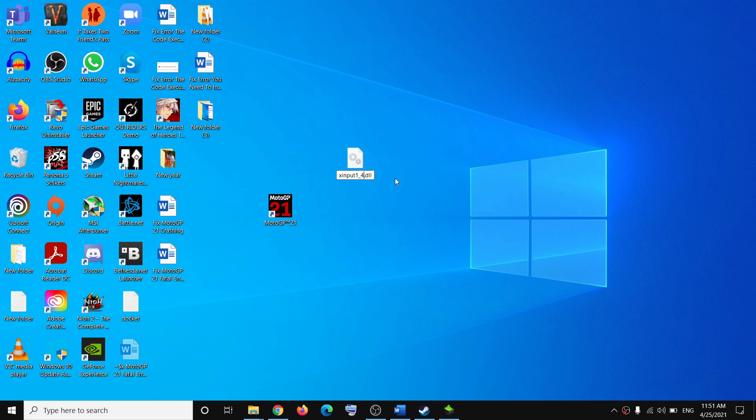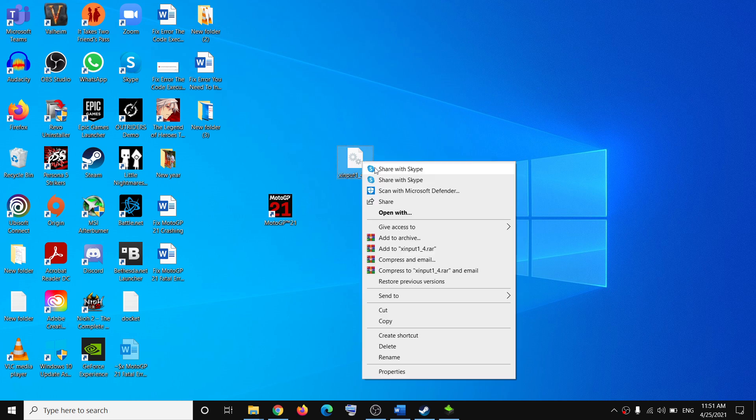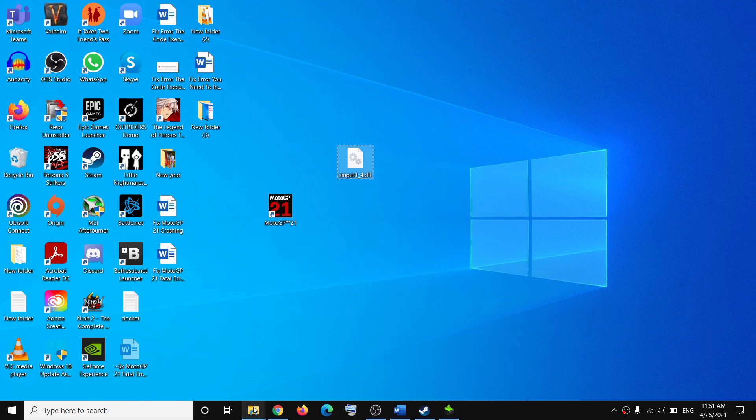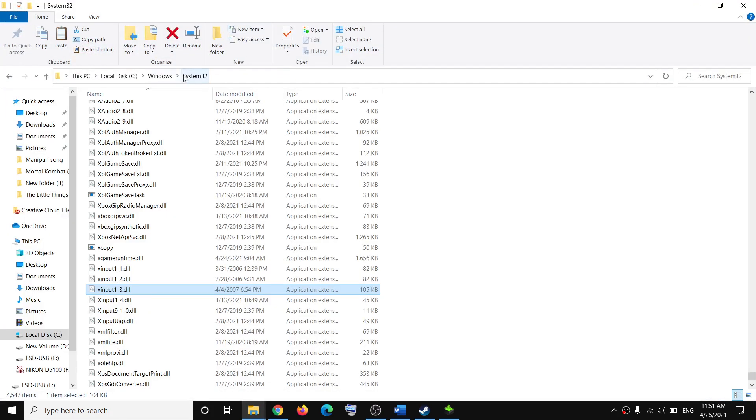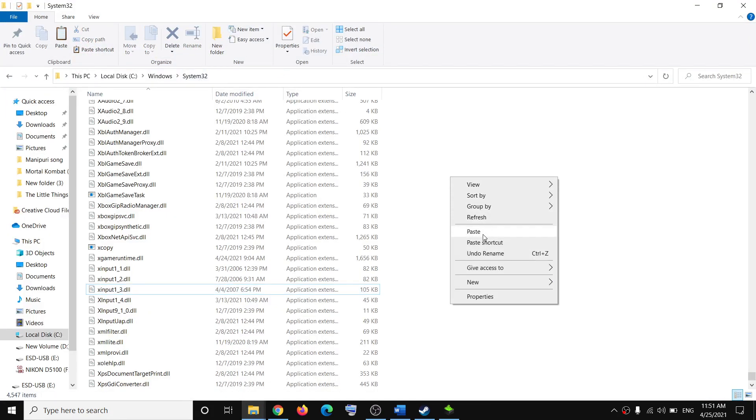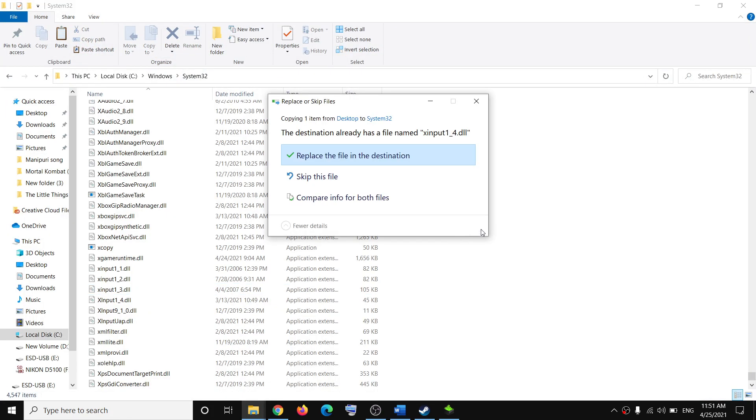Now make a right click, copy this file, and then go to the same folder - System32 folder. Make a right click and click on paste.